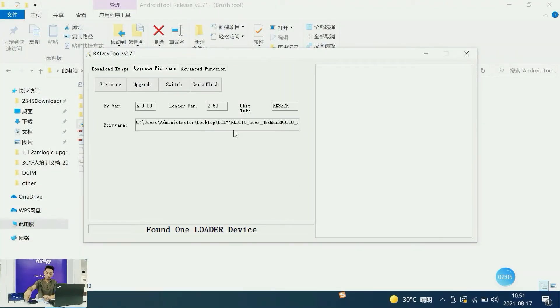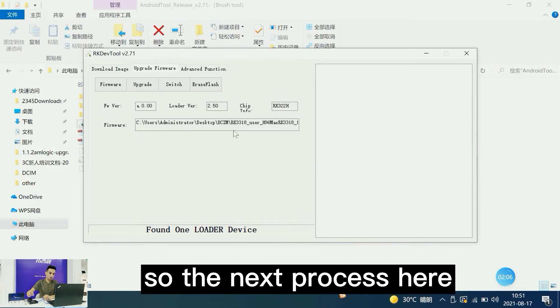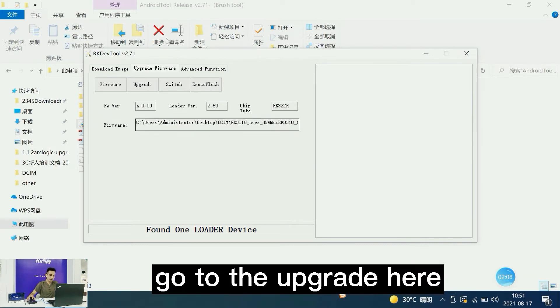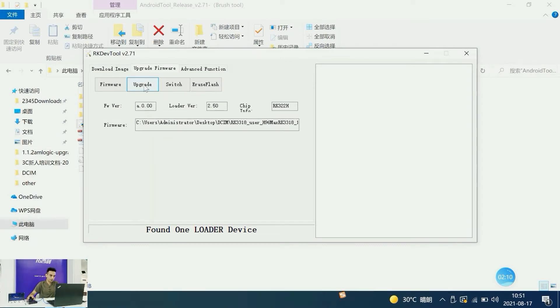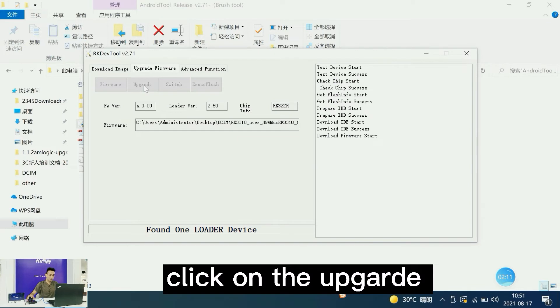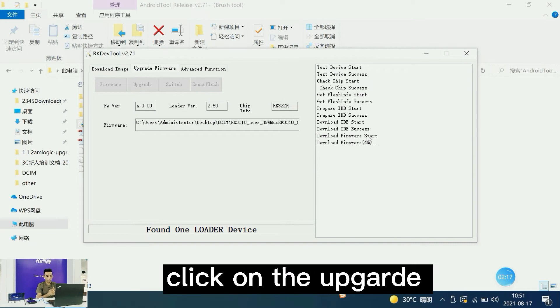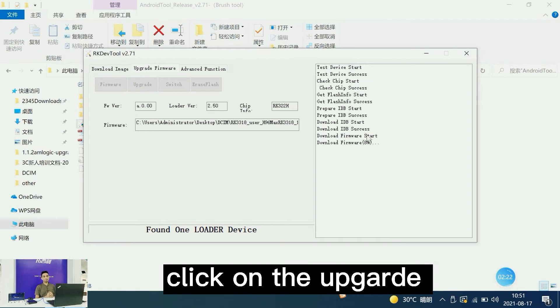Let's go to the next process. Go to upgrade and click the upgrade button. As you can see, it has started. Now let's wait for the upgrade of the H96 Max to finish.